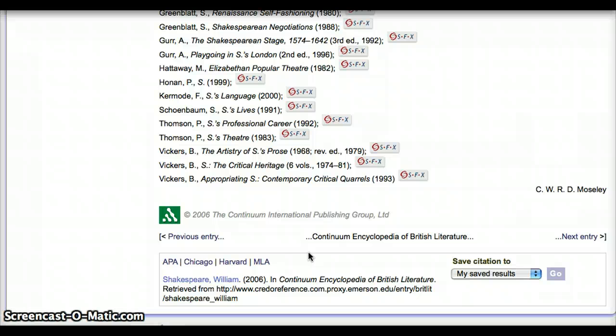These are just some of the basics that Credo Reference has to offer. Feel free to ask a reference librarian at the Rupert Giles Library for more information on using this and other available databases. Happy searching!